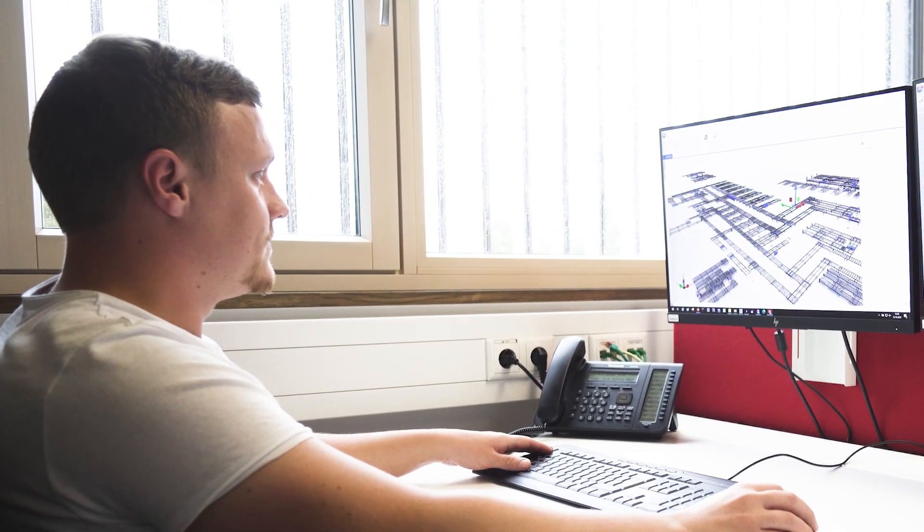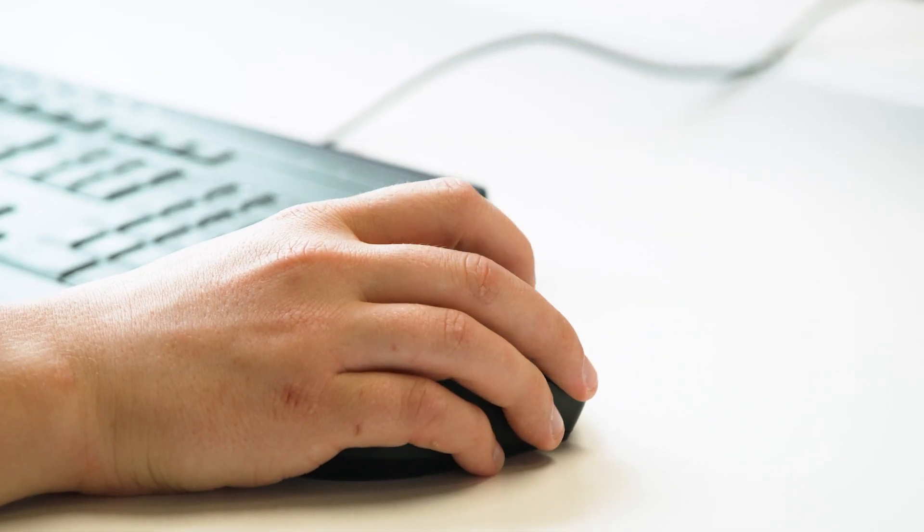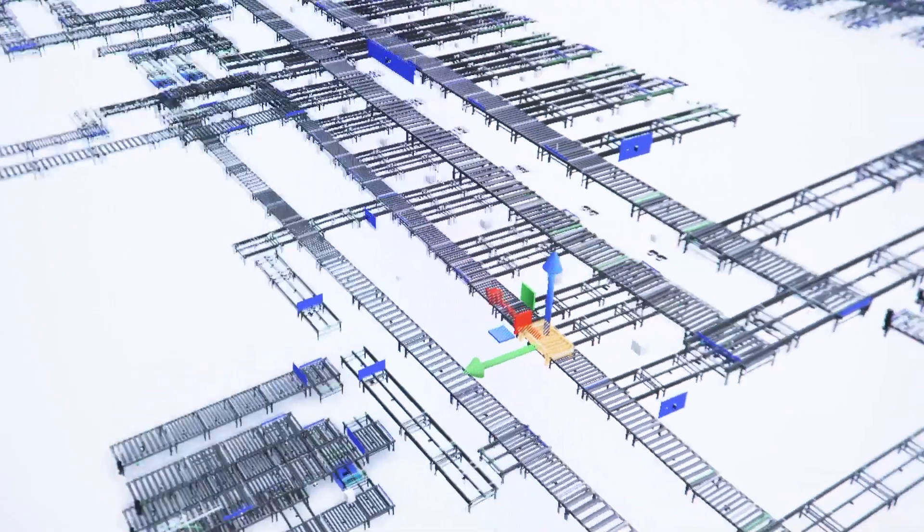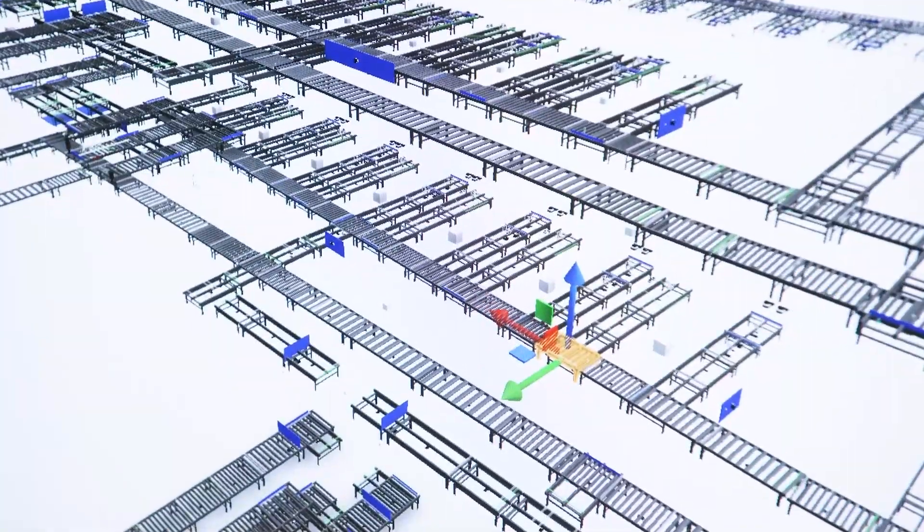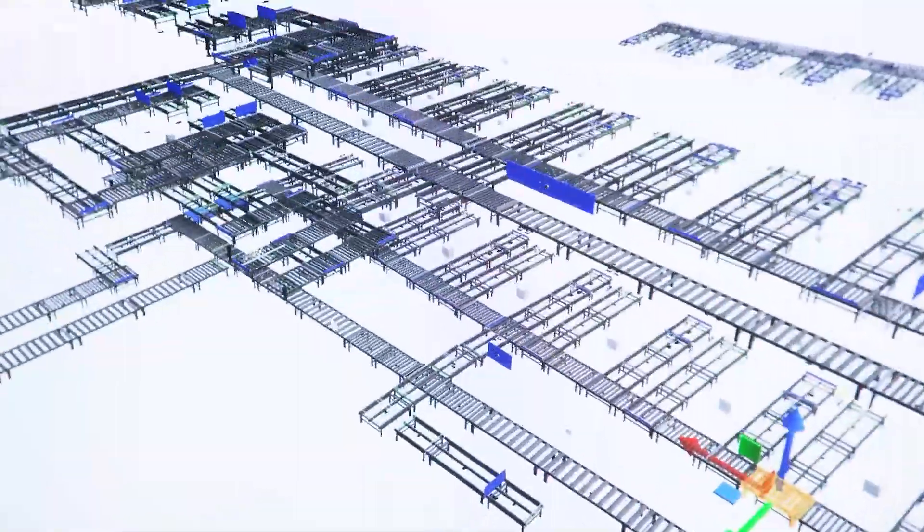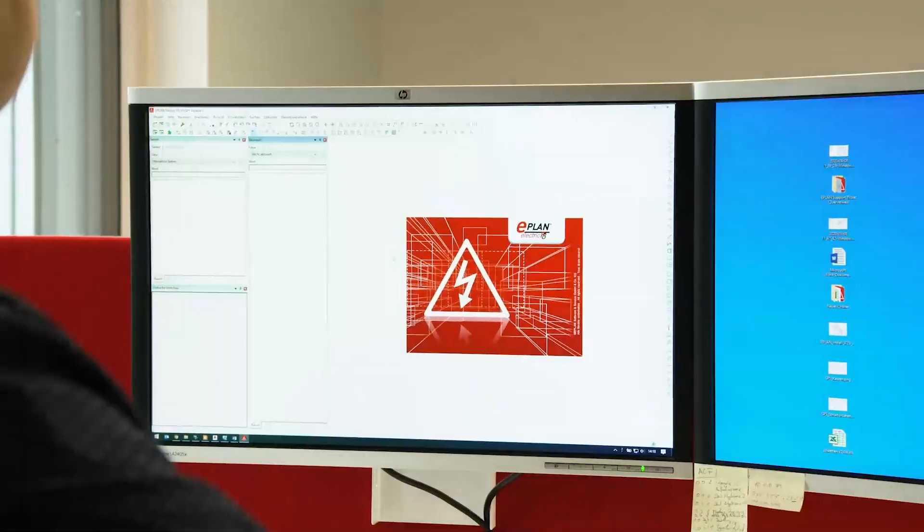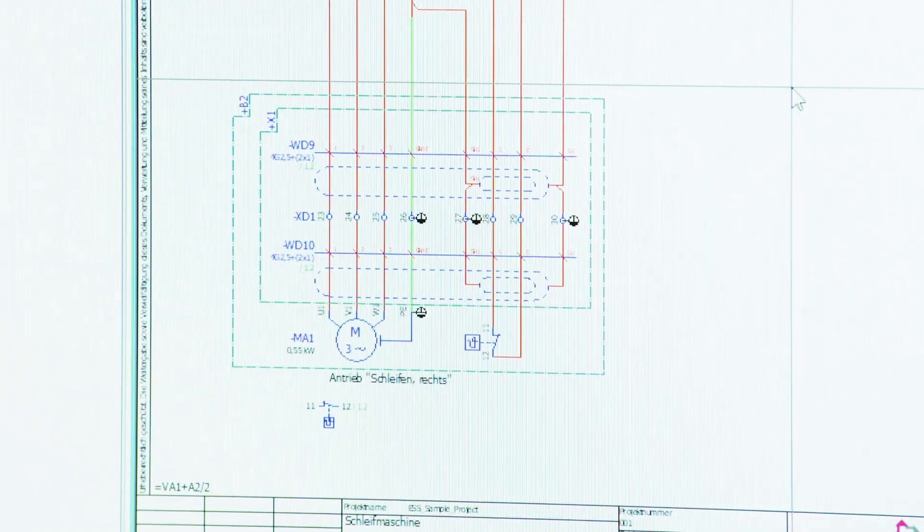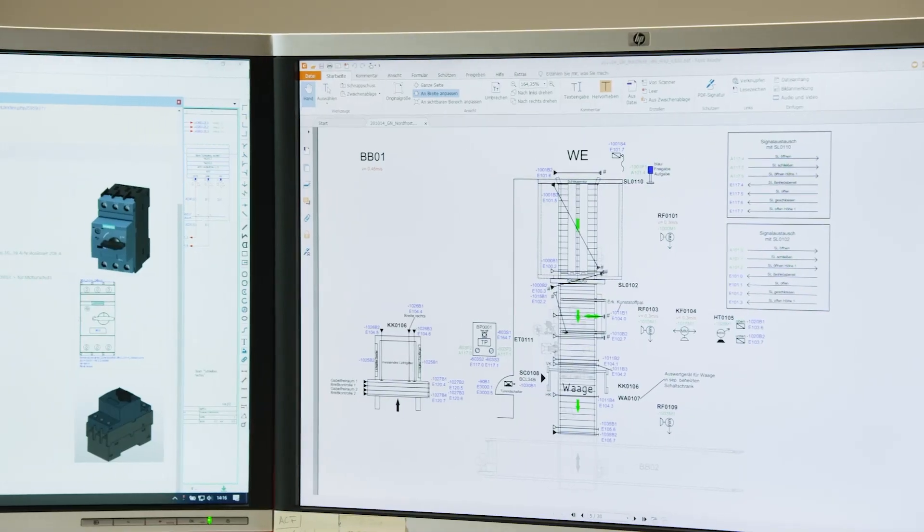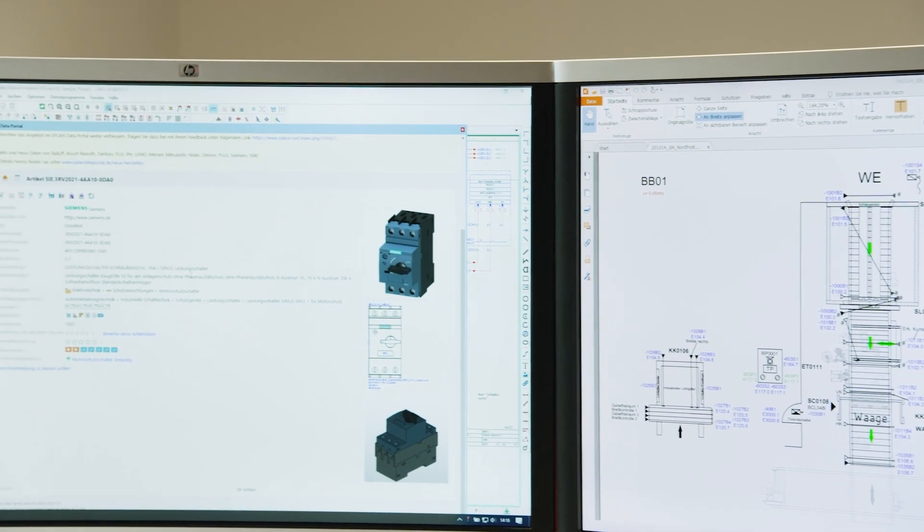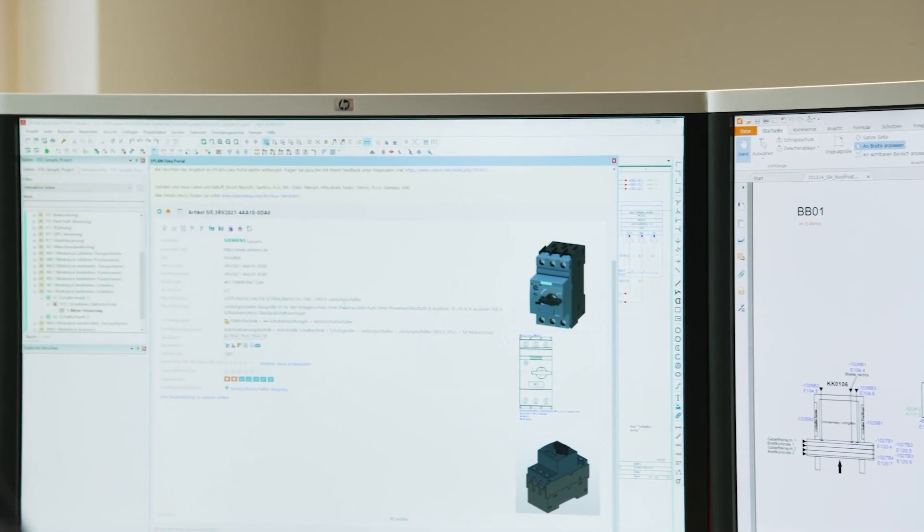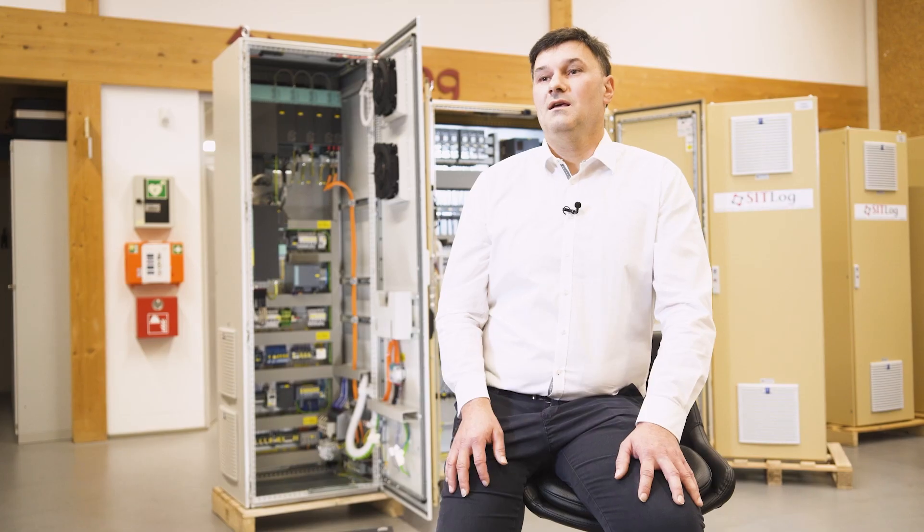Integrated digital data from control panel configuration all the way to automation are indispensable for us and are a building block for securing our future. We use ePlan Electric P8 and rely on digital data integration of the components. This enables us to optimize our engineering workflow.